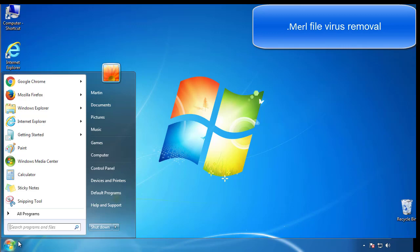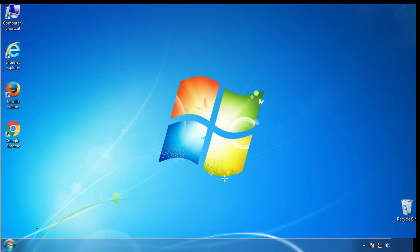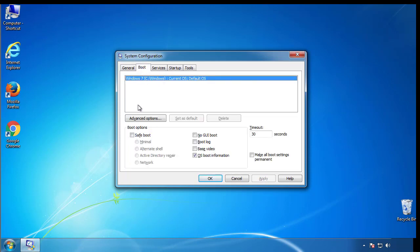First, we want to enter safe mode. Type msconfig. From the boot tab, click on the box here. Now click OK.